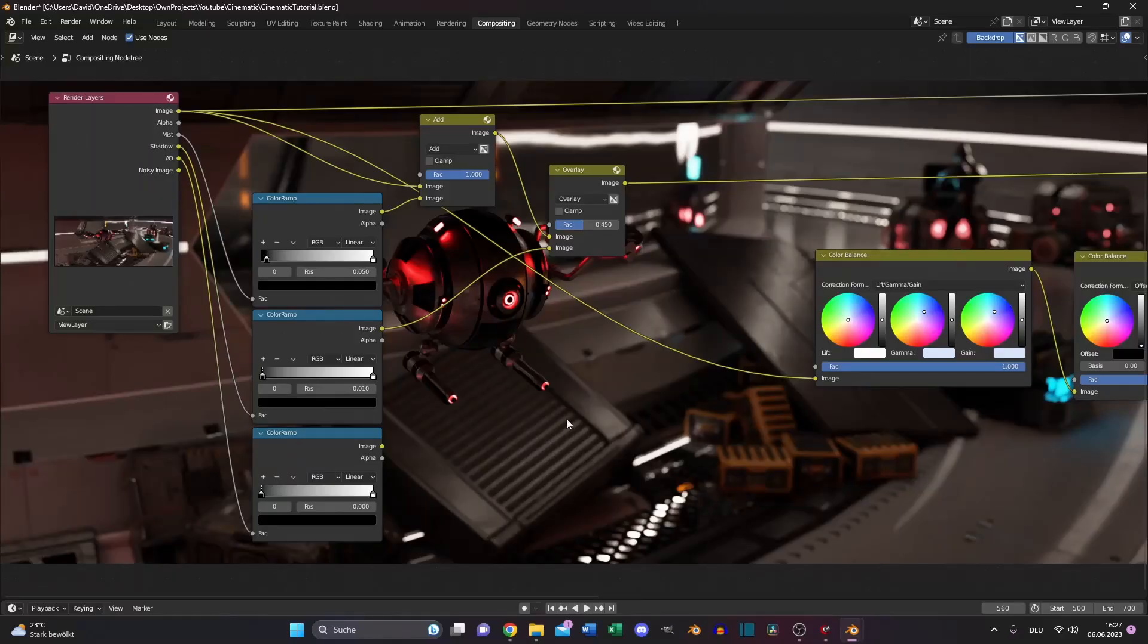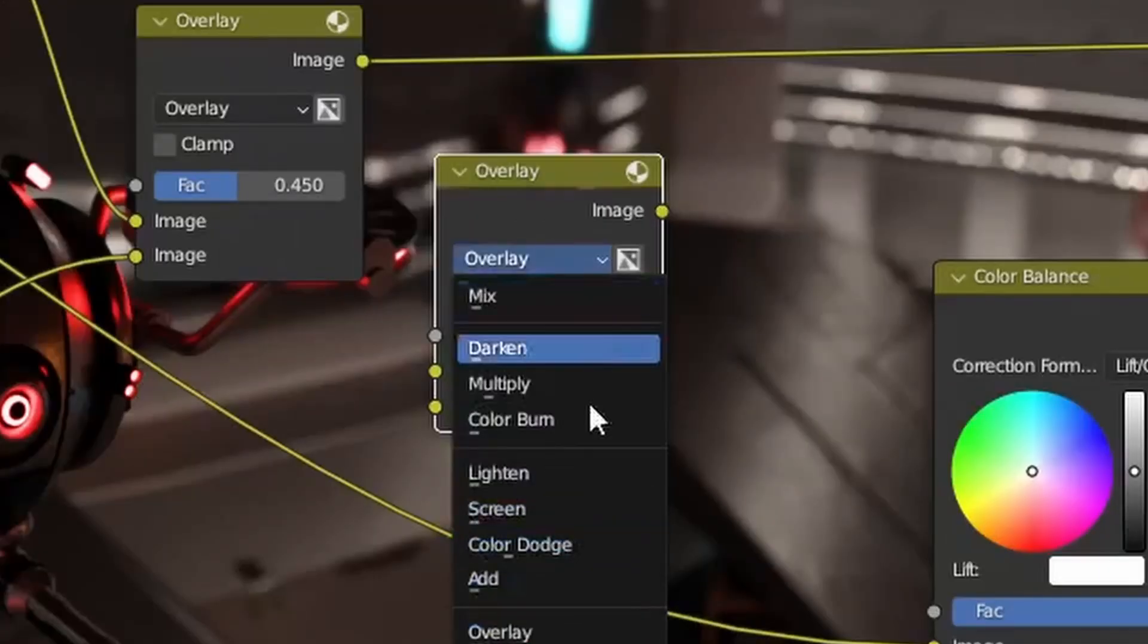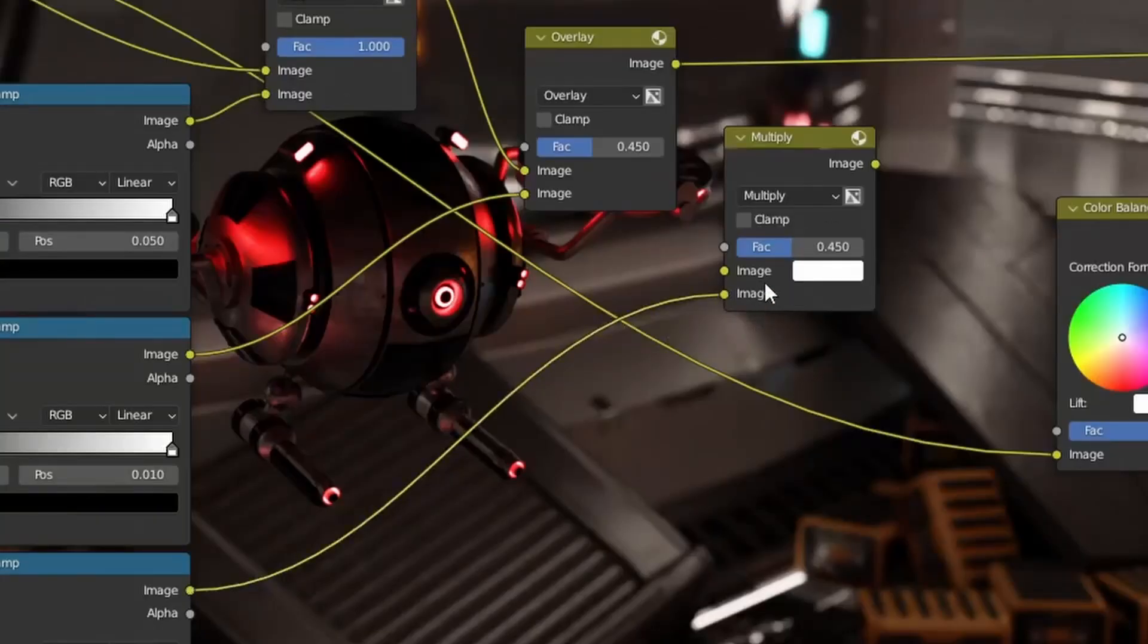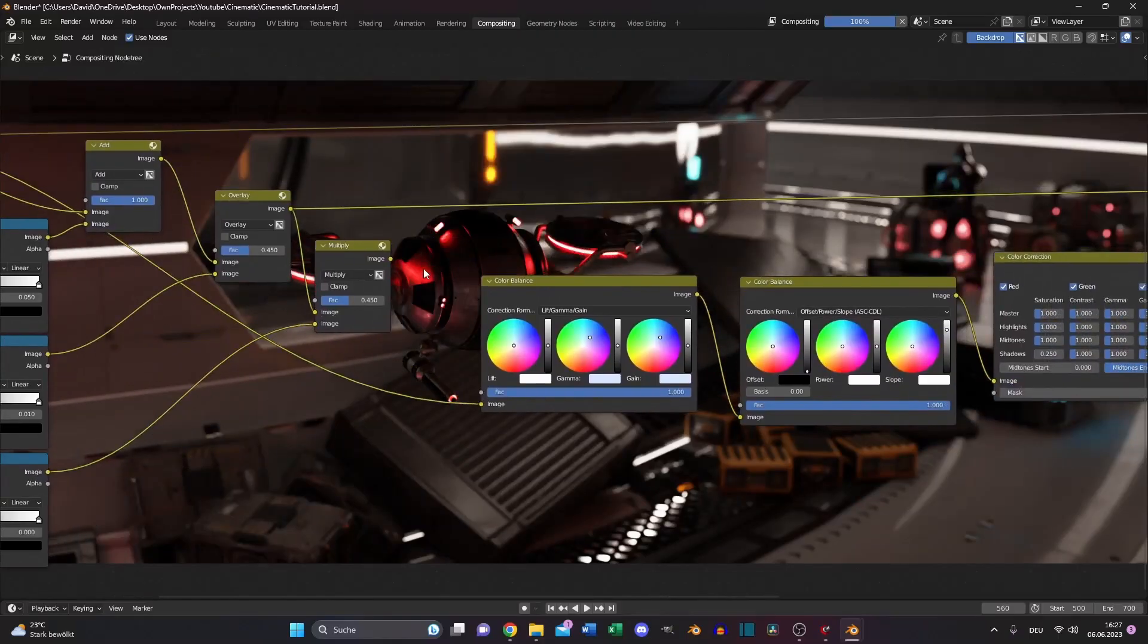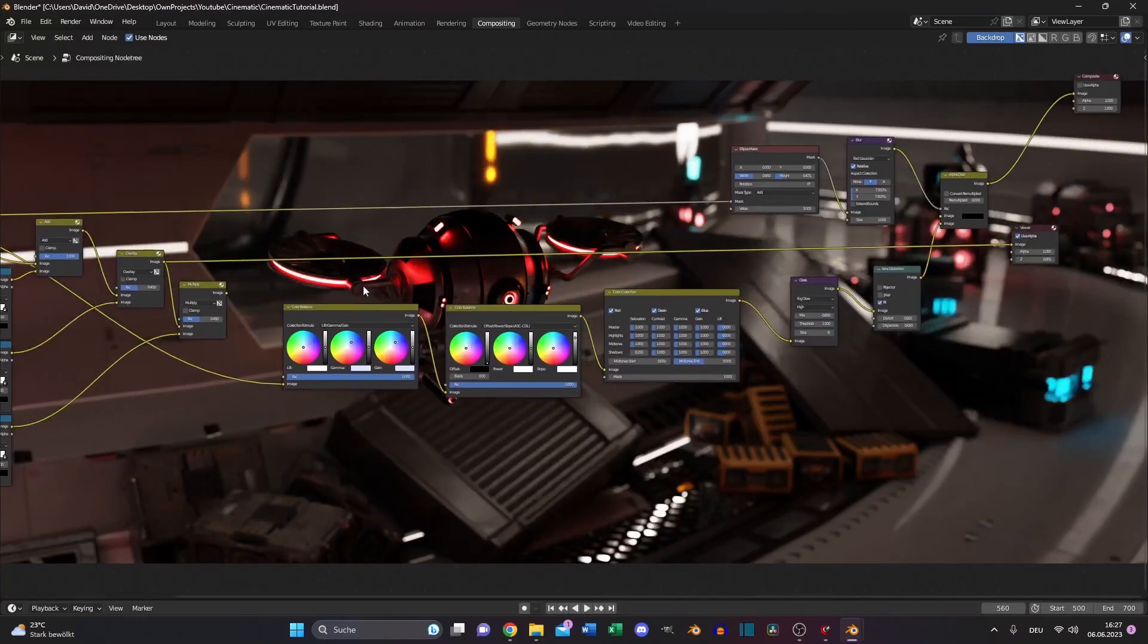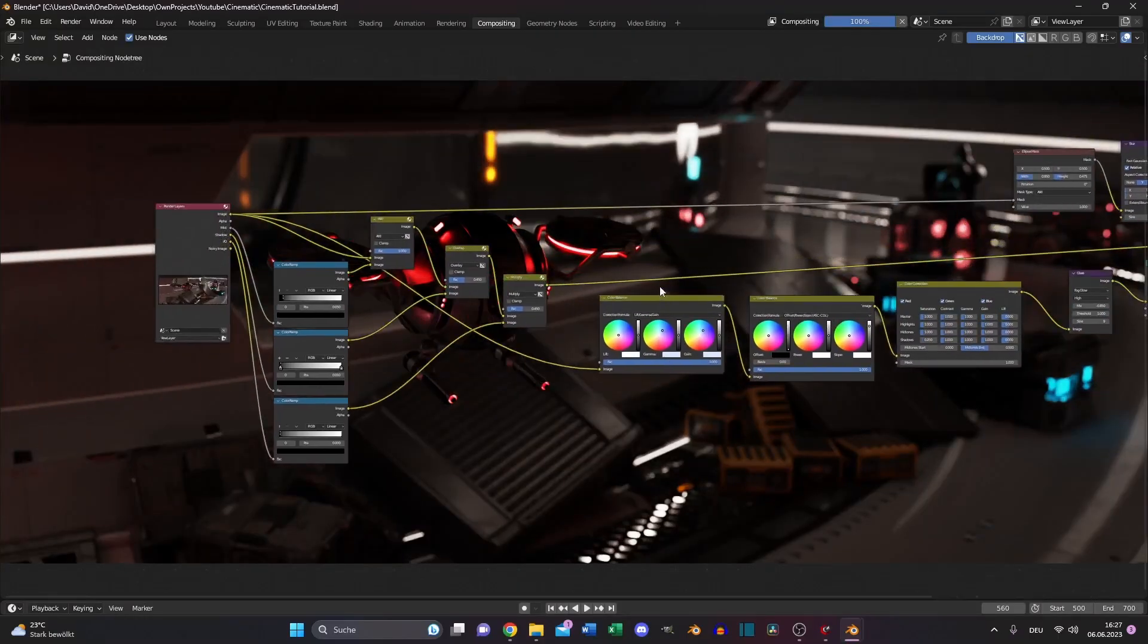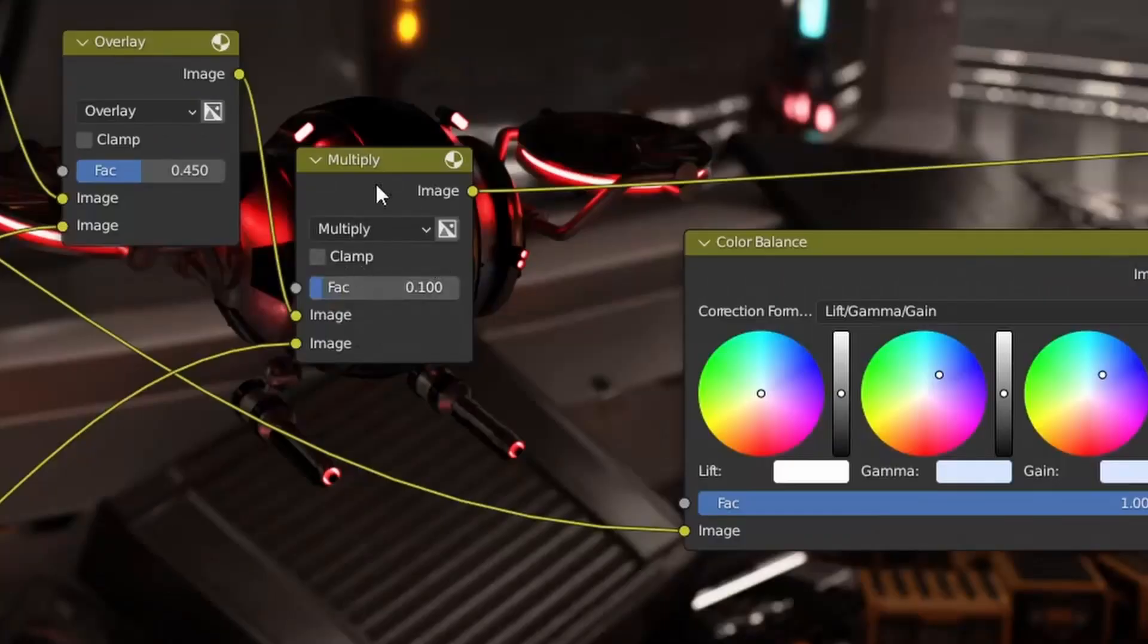Now it's time for the ambient occlusion. So duplicate this mix overlay node again, set it to multiply. Put the color ramp to the bottom one and the output of the mix overlay node to the image slot of the first one. Also connect it to the viewer node again. Increase the black value just a little bit and turn down the factor even more.